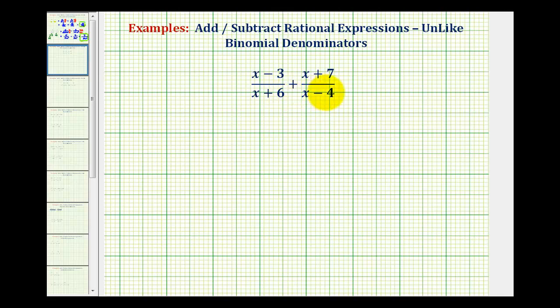To add rational expressions, just like adding fractions, we must have a common denominator.